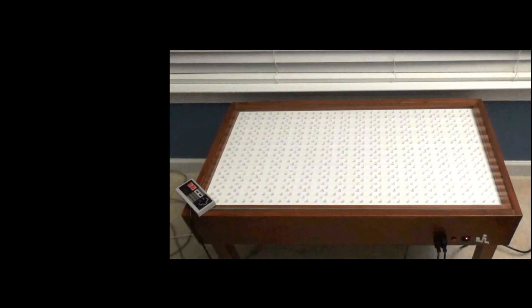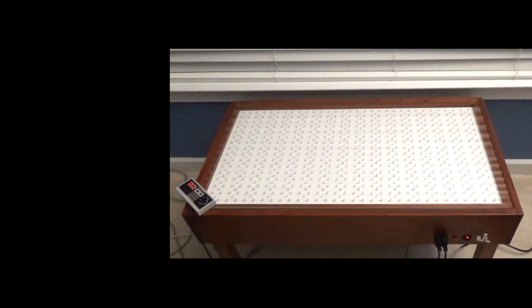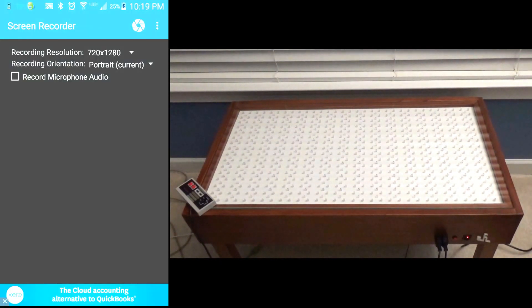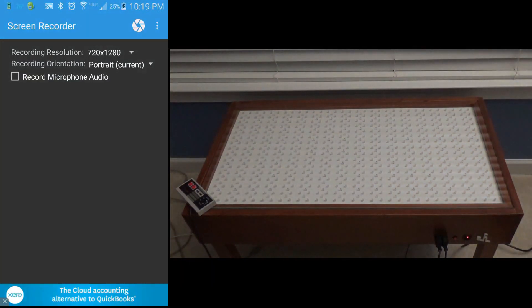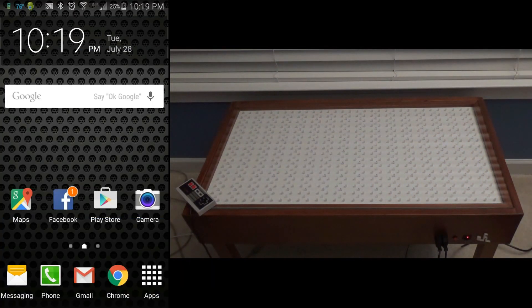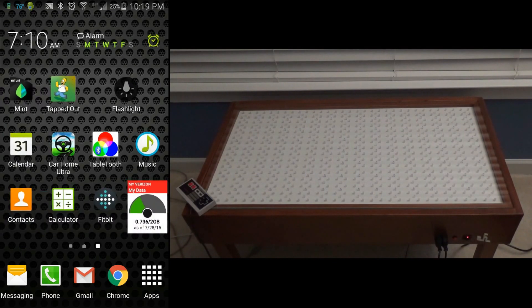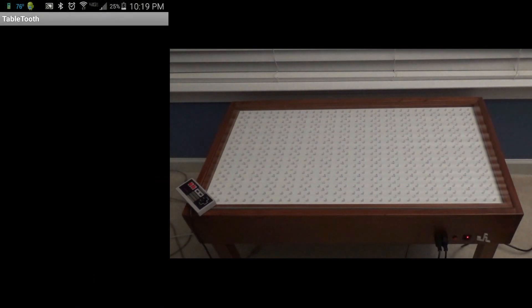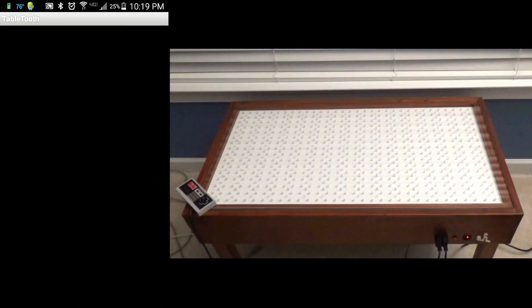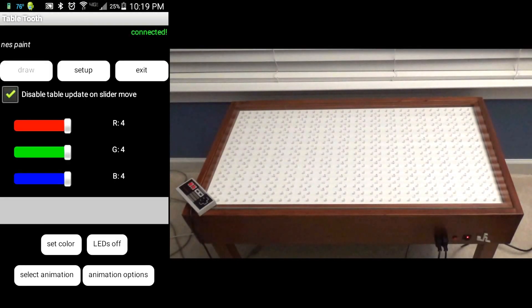Hello, in this video I'm going to demonstrate an Android application I've been working on to control the LED table. So we'll get it started up here on the phone. It talks to the table via a Bluetooth connection.